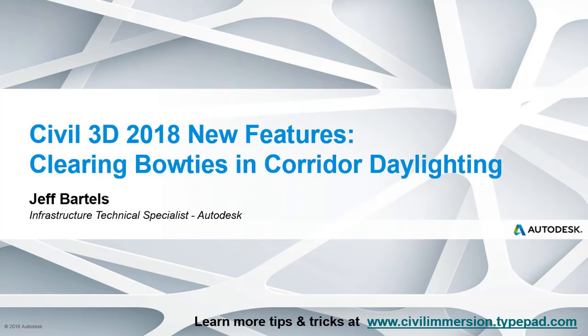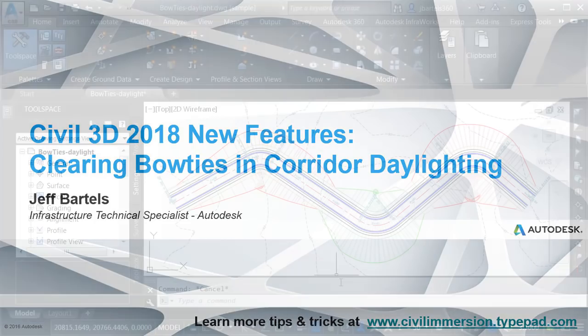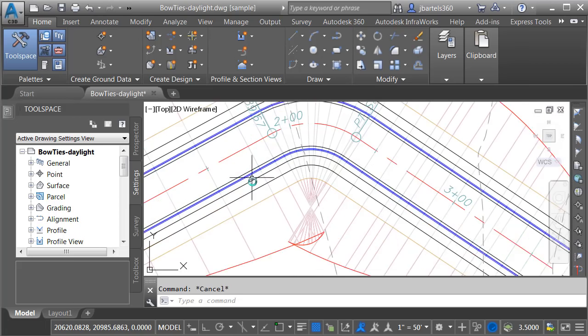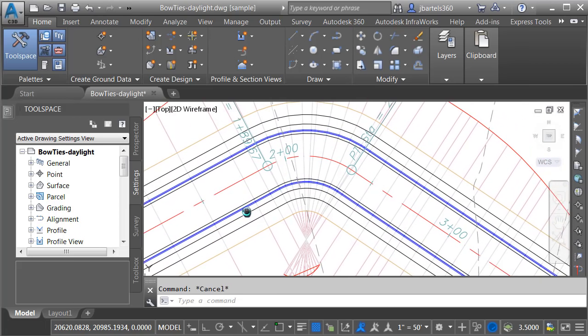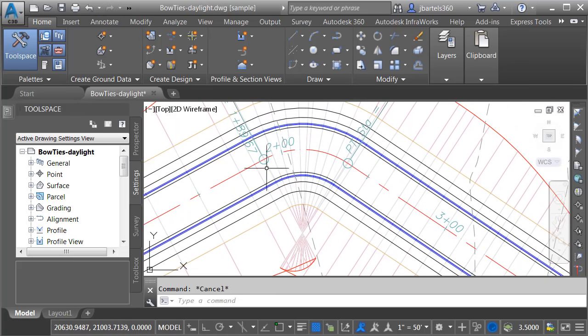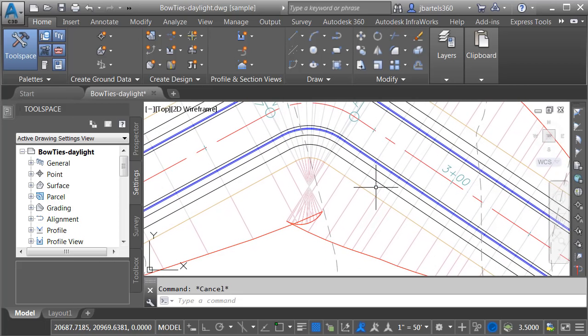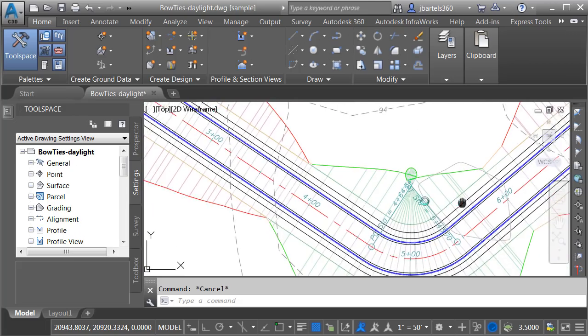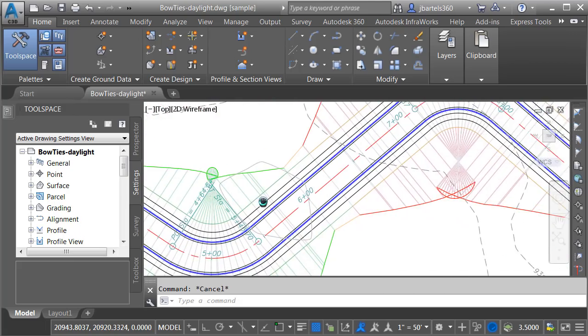In this session, we'll look at some Civil 3D 2018 improvements associated with cleaning up the bow ties that sometimes occur in corridor daylighting. On my screen, I have a drawing that represents a proposed roadway model. Let me zoom in a little bit. As you can see, the horizontal and vertical geometry that I'm using, as well as the flatness of my daylighting, is causing some bow ties here on the inside corners of this roadway.